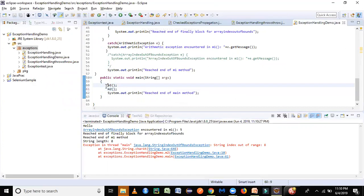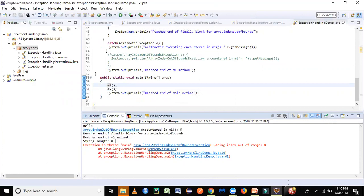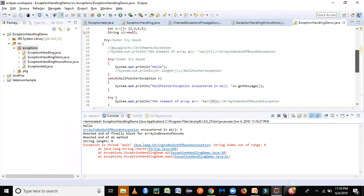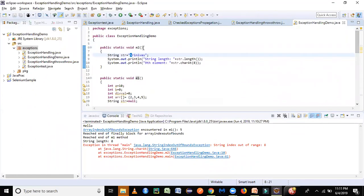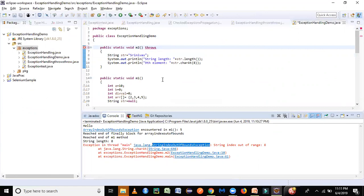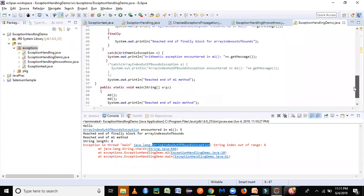After running, we see m1 executed first and then m2 was called. The string length is 8, but we're trying to access index 8 — the 9th position — because strings start from index 0. So it gave us StringIndexOutOfBoundsException. Last time we used try-catch, try-catch-finally, and multi-catch. Another way to handle this is to throw the exception from the method. The syntax is: add the throws keyword next to the method name followed by the exception type.